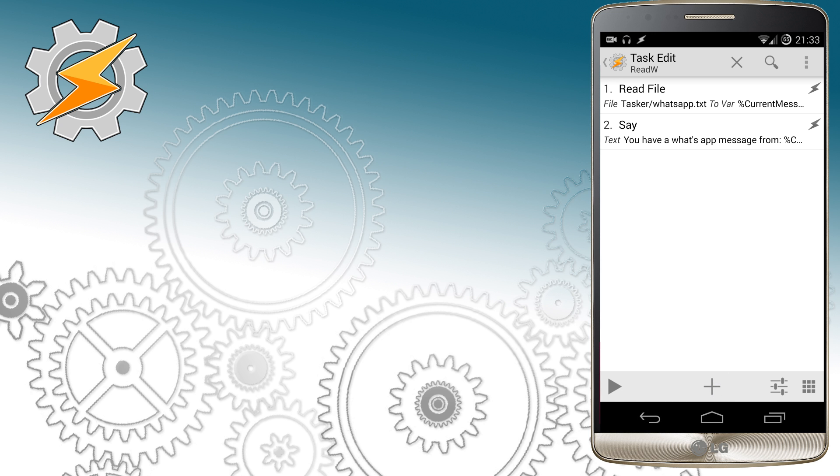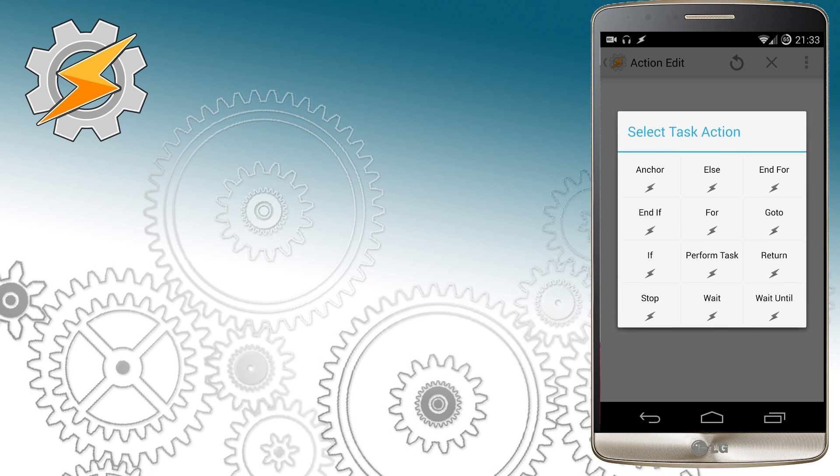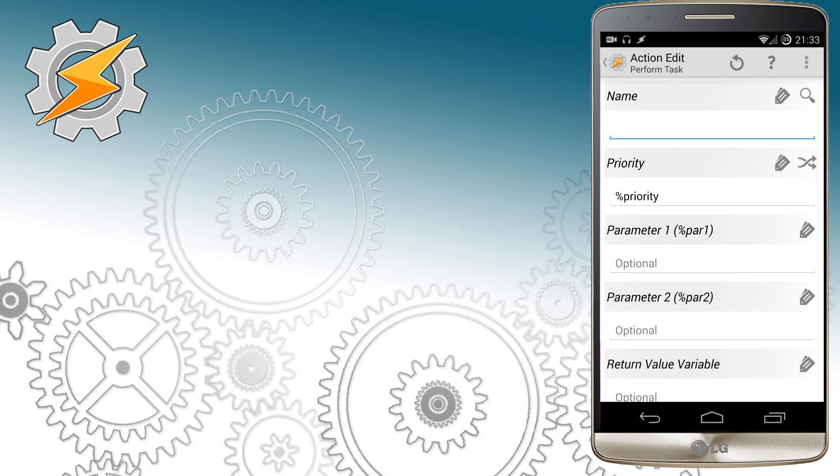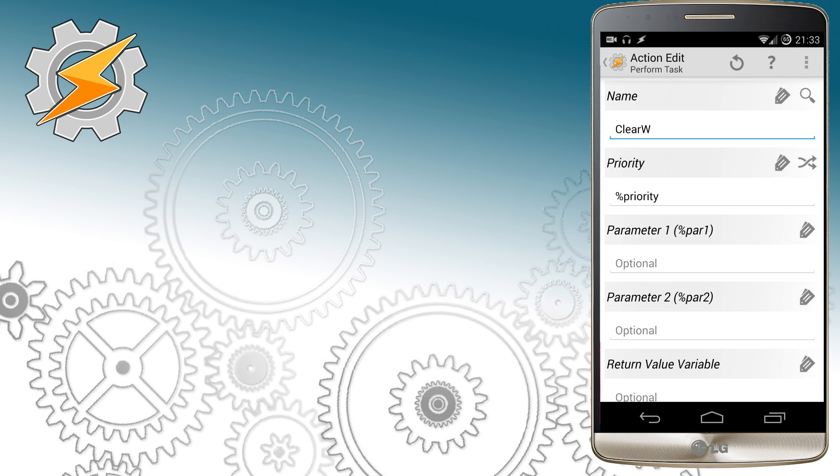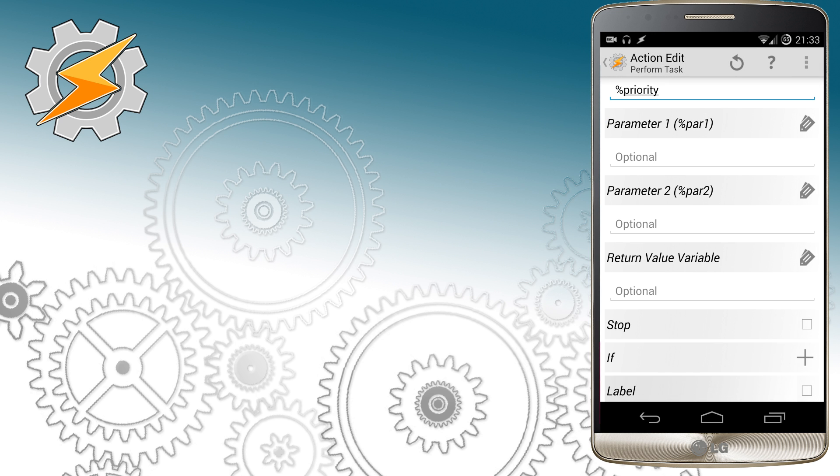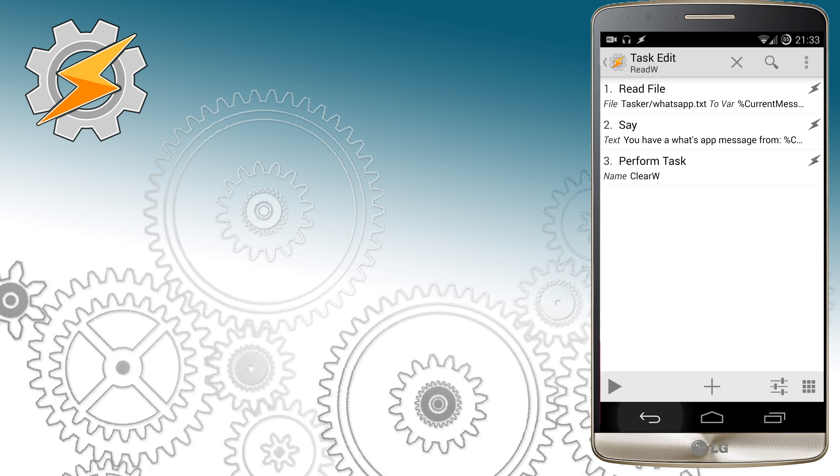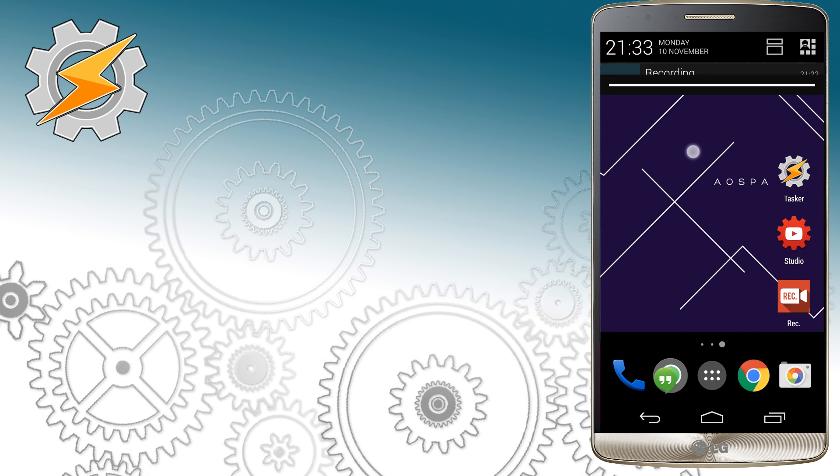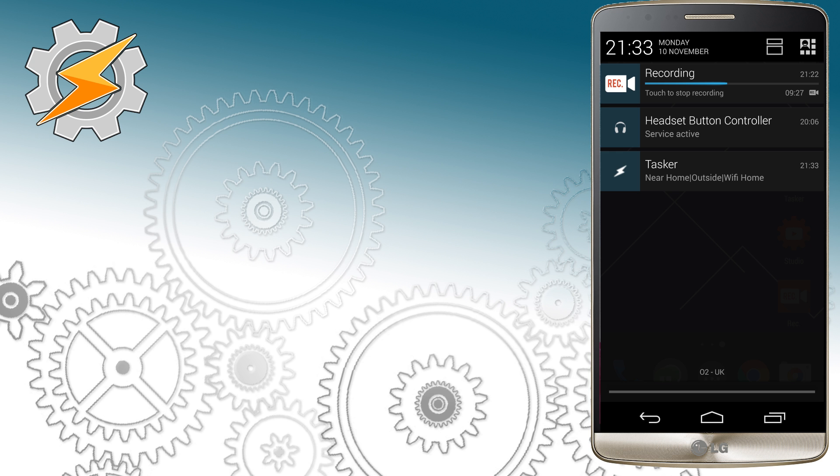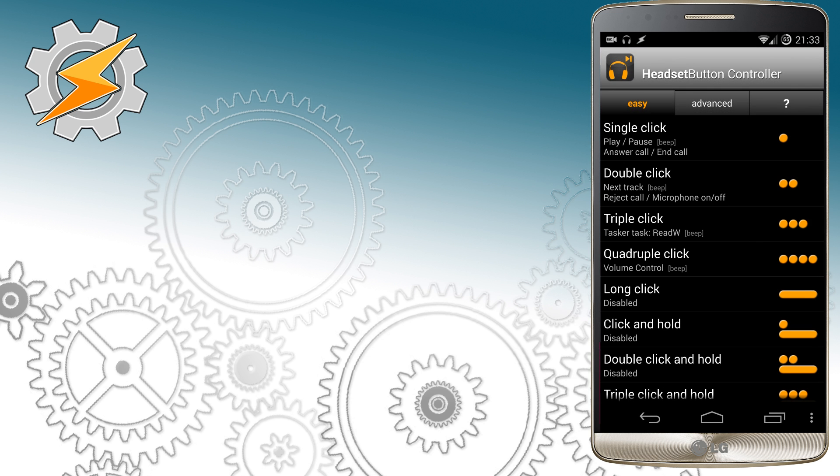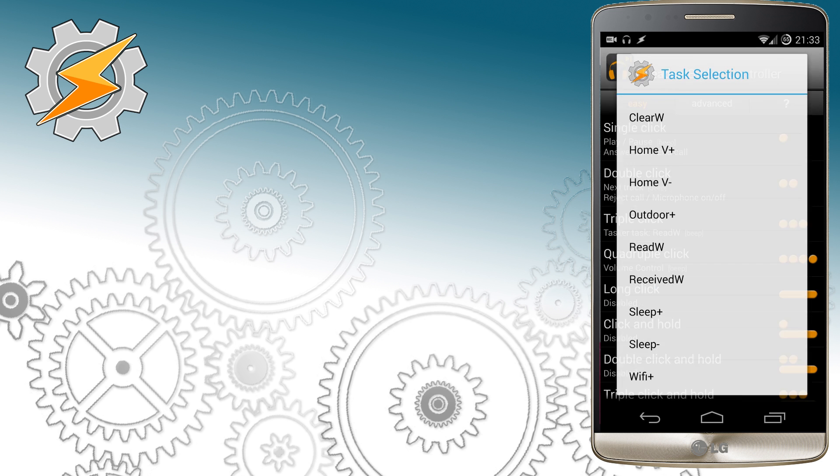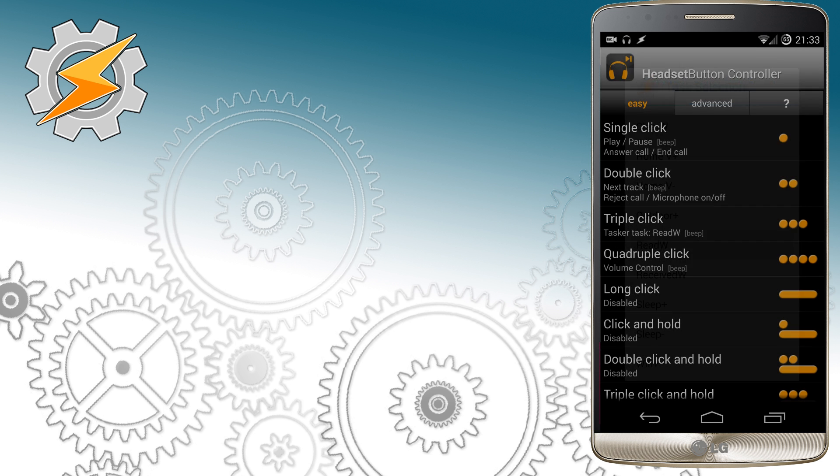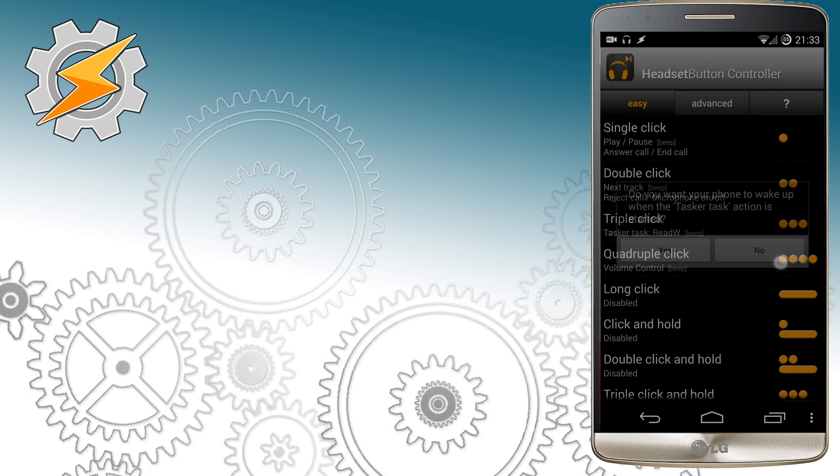Once the messages are read I want to dismiss and clear all the messages that I had stored in my variables and in the file. So all I have to do is perform the task ClearW which I've created before. Now we're going to link our profile to the trigger using Headset Button Controller application that allows you to assign a task to a button controller. This means if I click triple times on my controller button the task read WhatsApp messages will be launched.